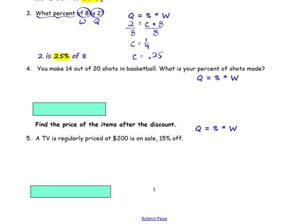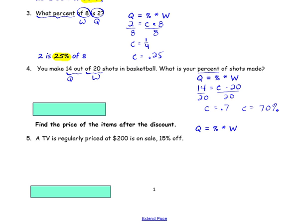Number 4: you make 14 out of 20 shots. 20 is your whole and 14 is your quantity. We are looking for the percent, so we use C for percent. We have 14 out of 20. Divide by the whole to solve your equation. C is equal to 0.7. Convert that to a percent: C is equal to 70%. So 14 out of 20 is 70%.